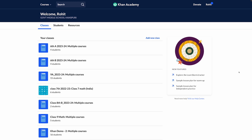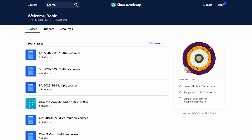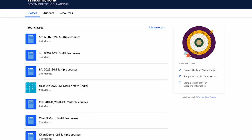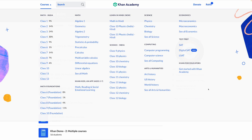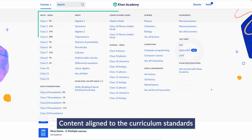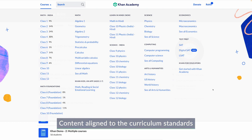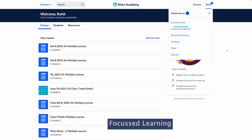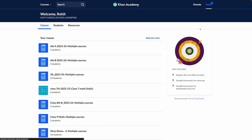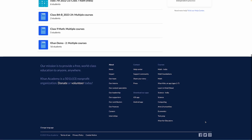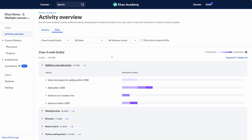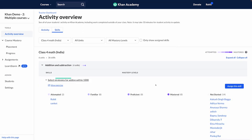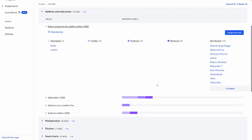One of the biggest challenges that teachers face is finding comprehensive and reliable content that can be shared with the students. We at Khan Academy solve this challenge by providing you with content that is aligned with your curriculum standards. In addition to that, we follow a focused learning approach. The exercises at Khan Academy focus on one skill at a time, so our students can truly understand and apply that skill before combining it with other skills.